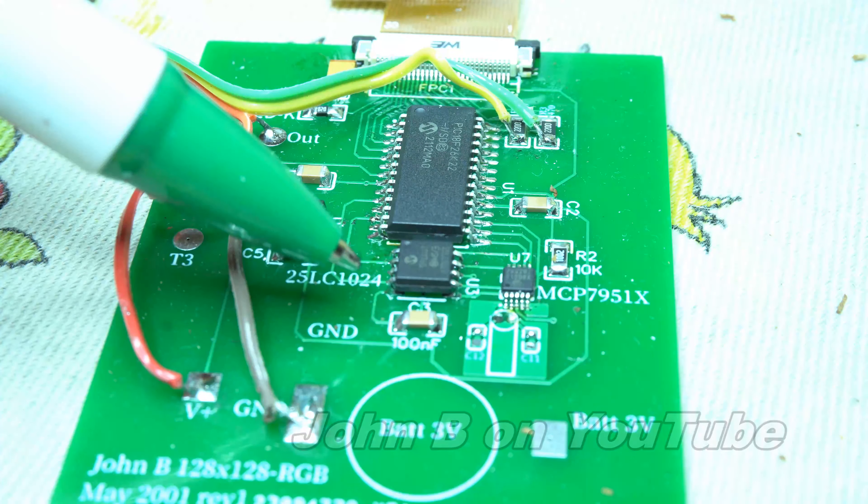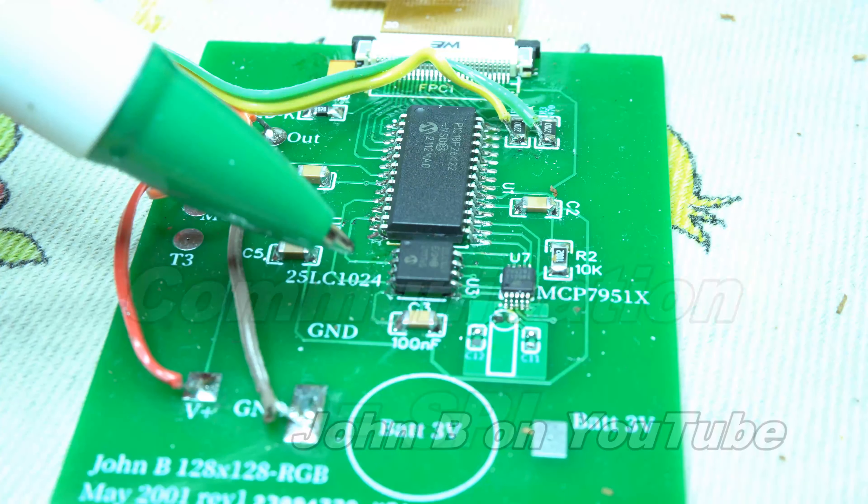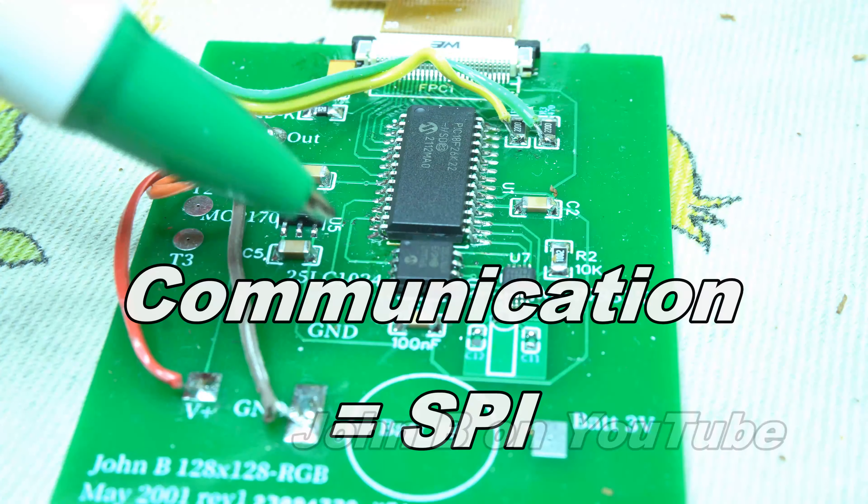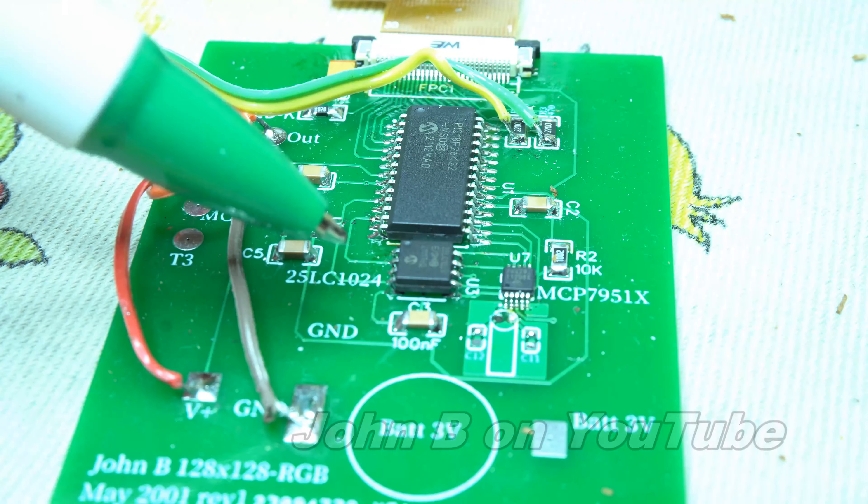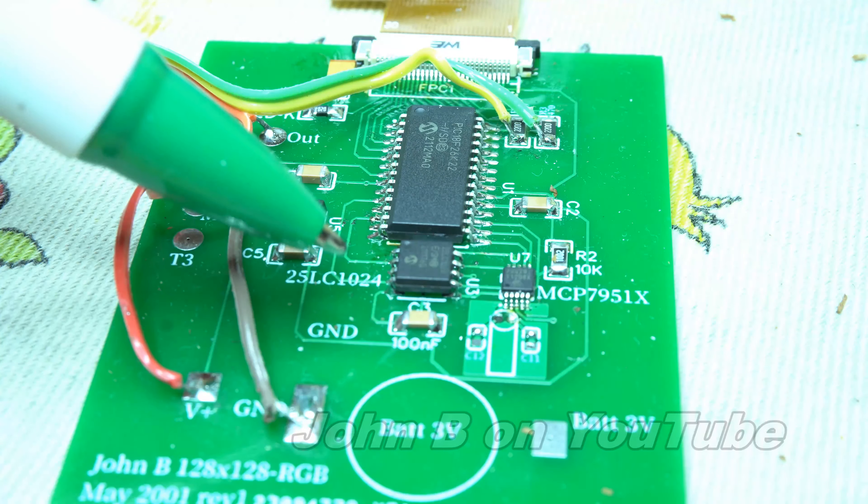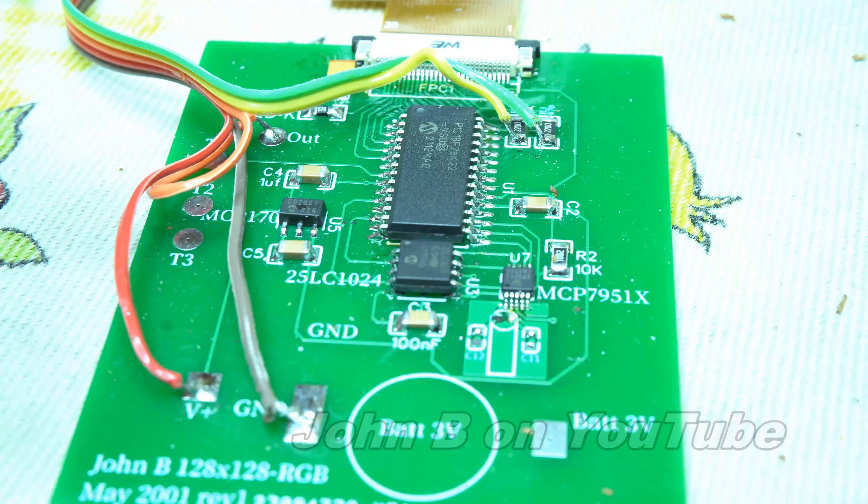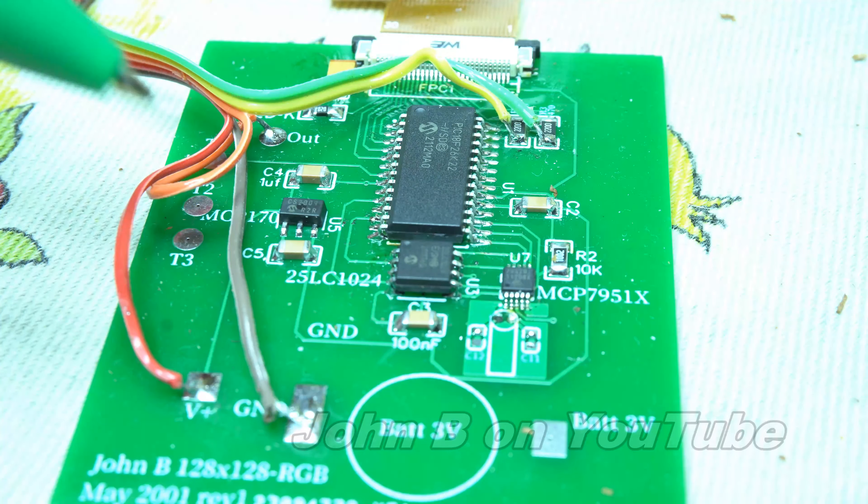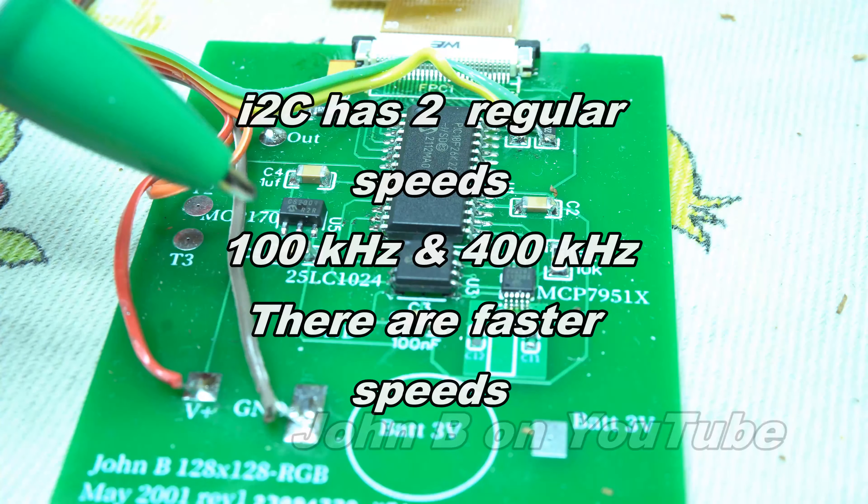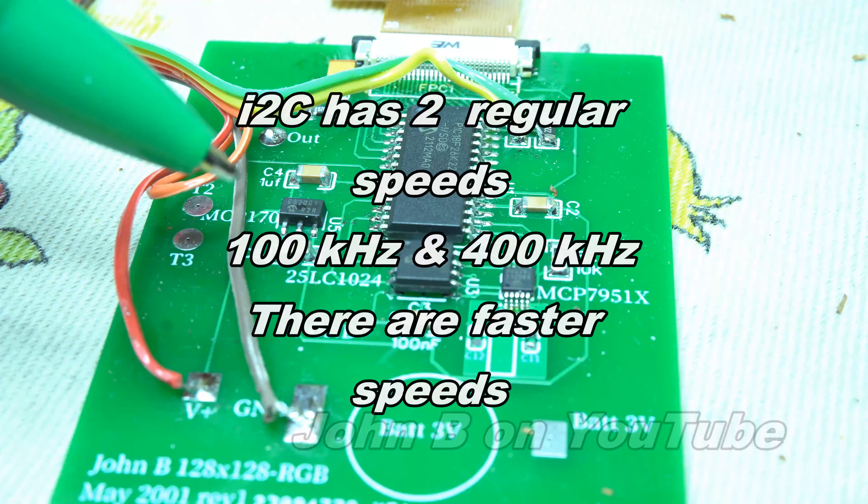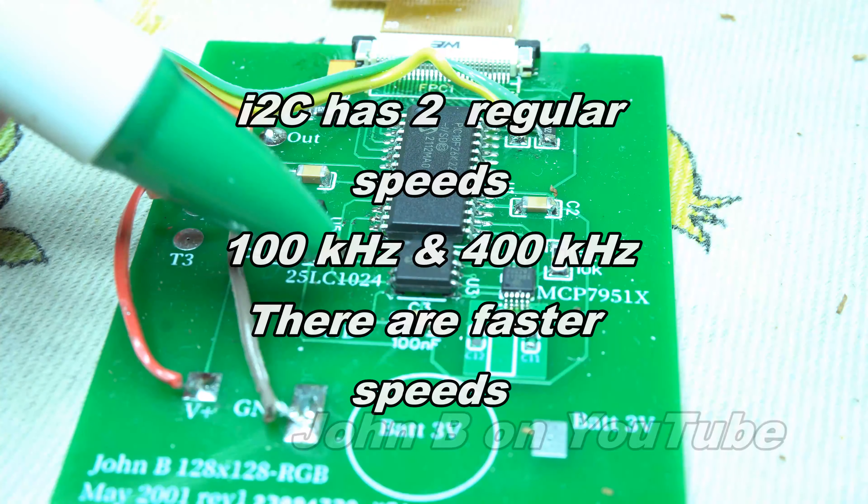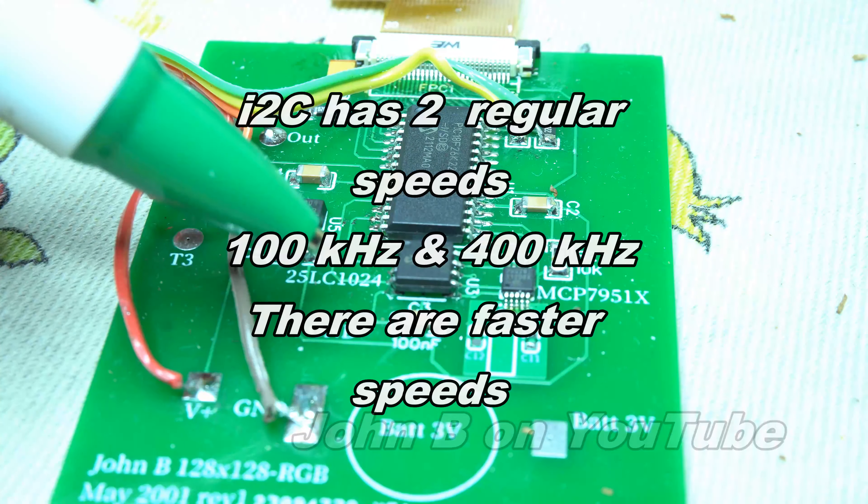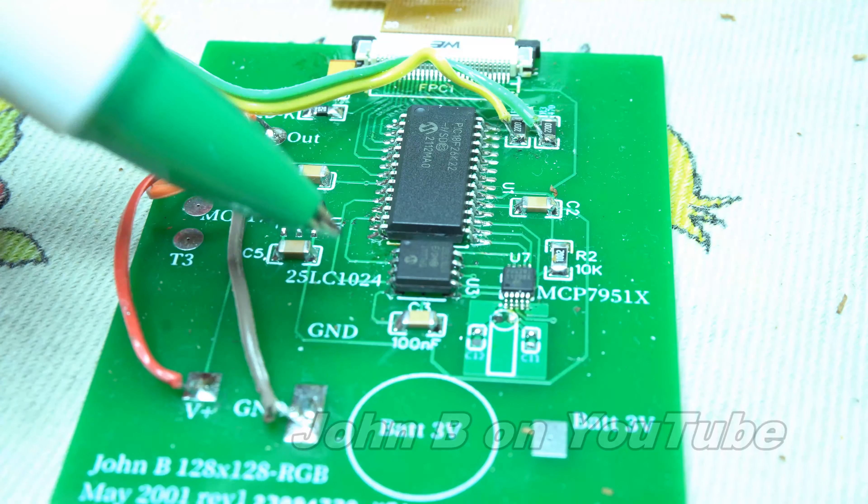These devices use the communication protocol SPI. Why did I choose SPI over I2C? I2C has two regular frequencies, 100 kHz and 400 kHz. This chip on SPI can run up to 20 MHz clock.